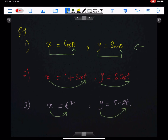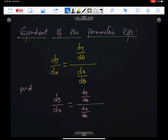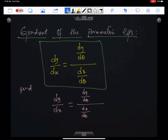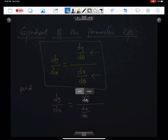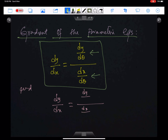In equation number three, x depends on t and y depends on t. In equation number two, both x and y depend on t, not theta. Gradient of the parametric equations: when x and y depend on theta, then the gradient will use this formula — dy/dθ in the numerator and dx/dθ in the denominator. When both x and y depend on t, the formula uses dy/dt over dx/dt.